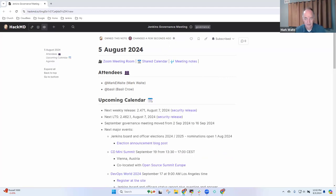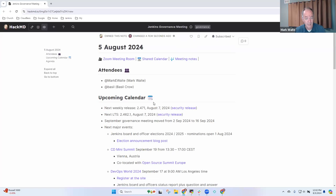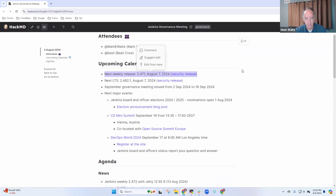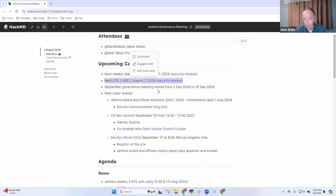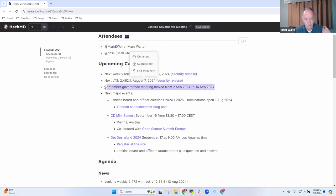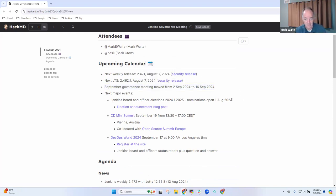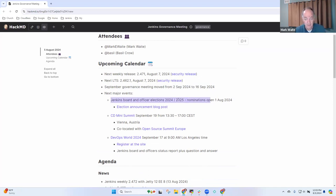Items I've got: upcoming calendar, this Wednesday we have a security release for weekly and for Jenkins LTS. By way of reminder, the next governance board meeting won't be in four weeks, it will be in six, because in four weeks we would be on a U.S. holiday weekend. In terms of upcoming events, we've got the board and officer elections that are now in progress.